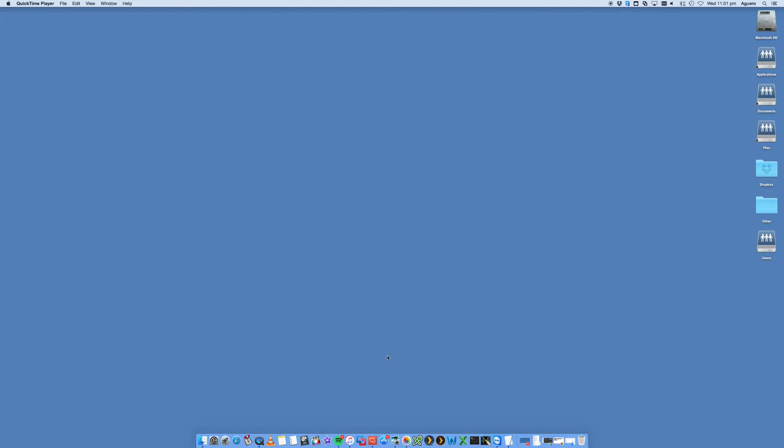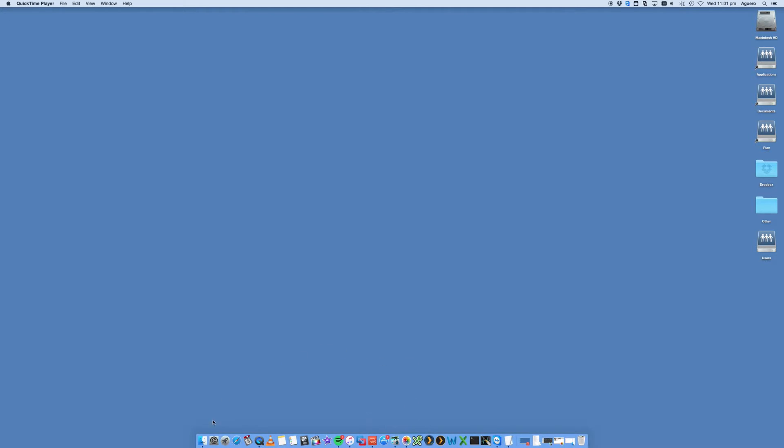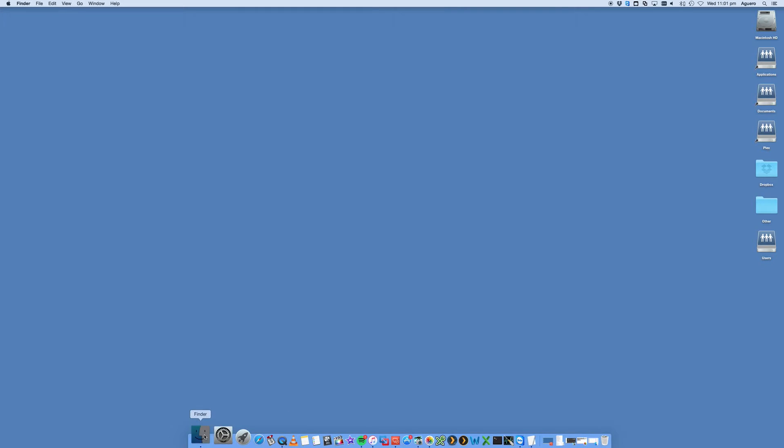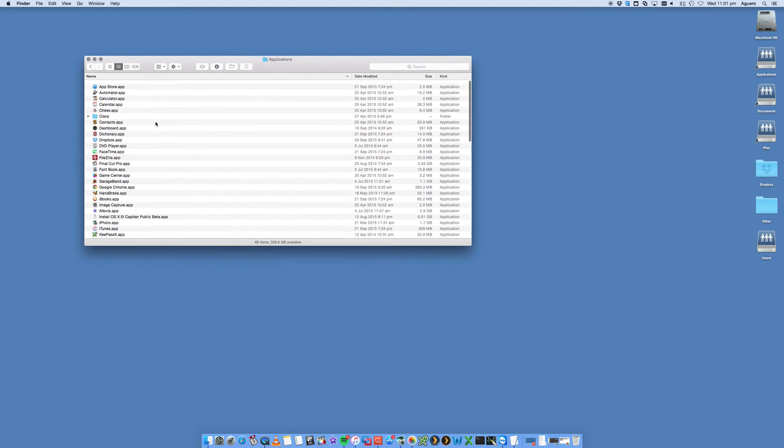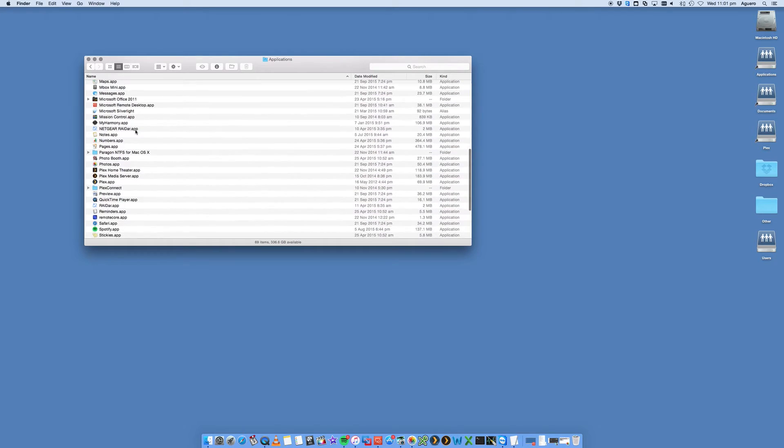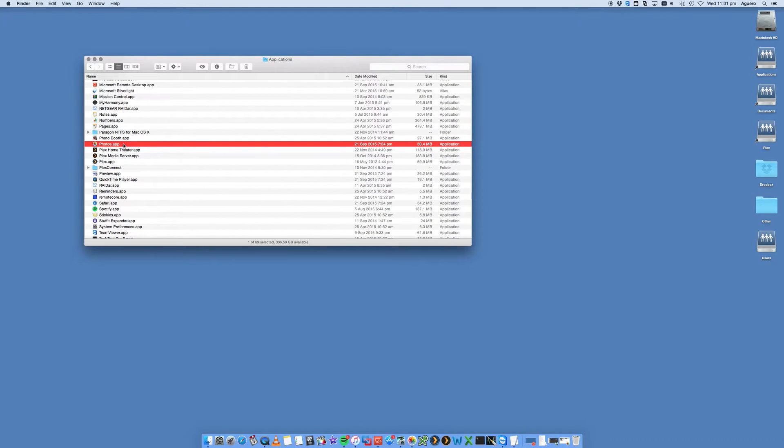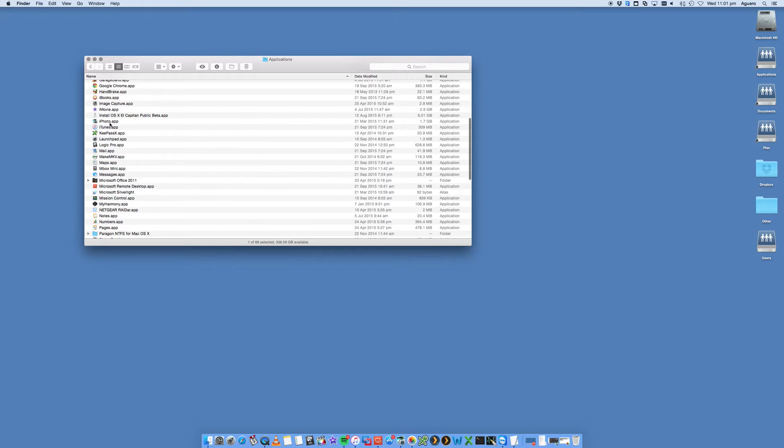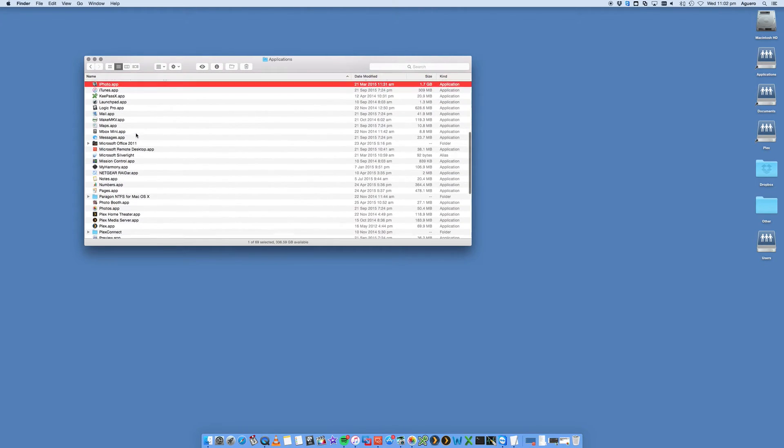You've got iPhoto and the Photos app on your Mac. You can access these - if you don't have them in your dock, you can access them through your Finder and inside Applications. You want to be looking for Photos or iPhoto. You'd be able to do it with either of the two.